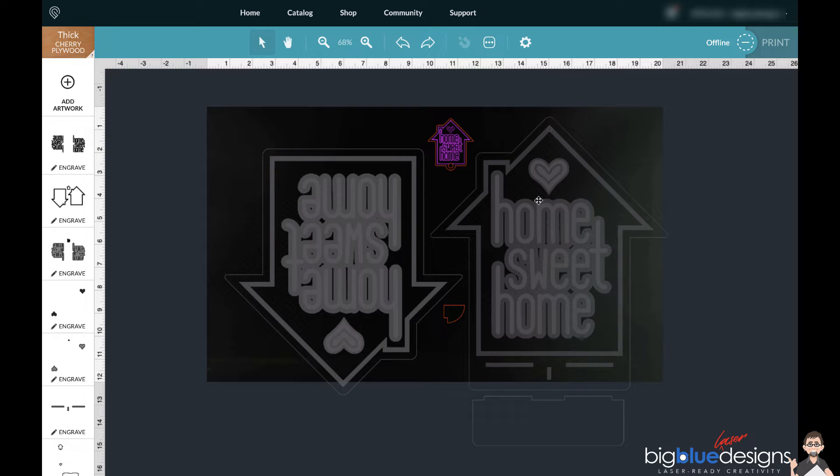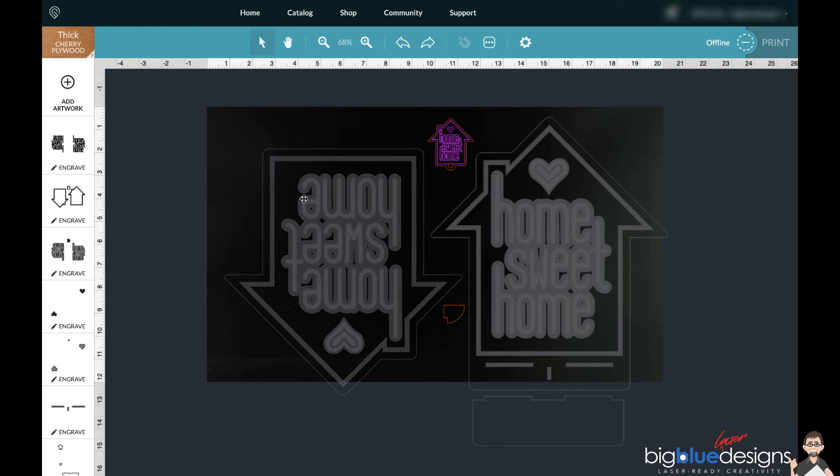Hey everybody, this video is just going to be really quick. It's going to show you how you can deal with a file that has a number of different layers or a number of different pieces all in one file that you need to deal with separately. So I just went ahead and loaded up this home sweet home design that I've done.